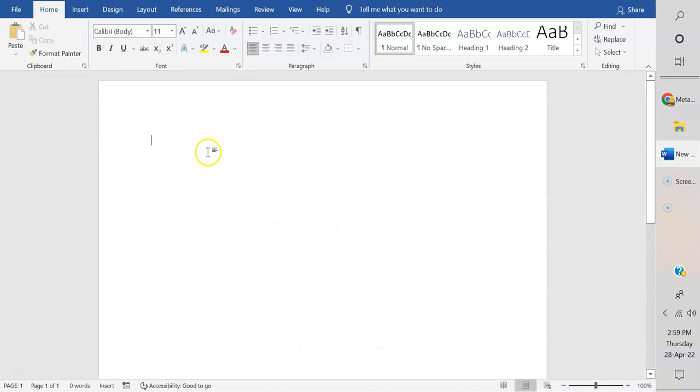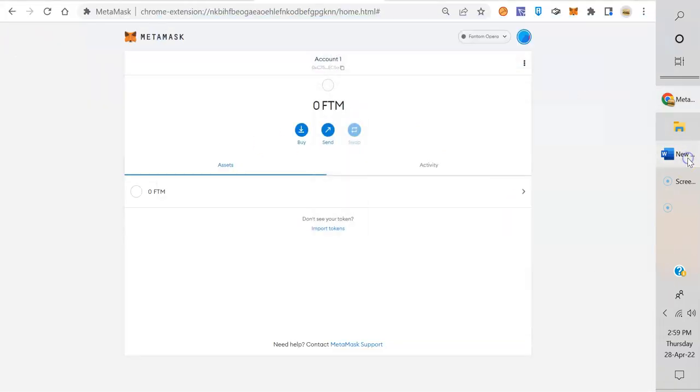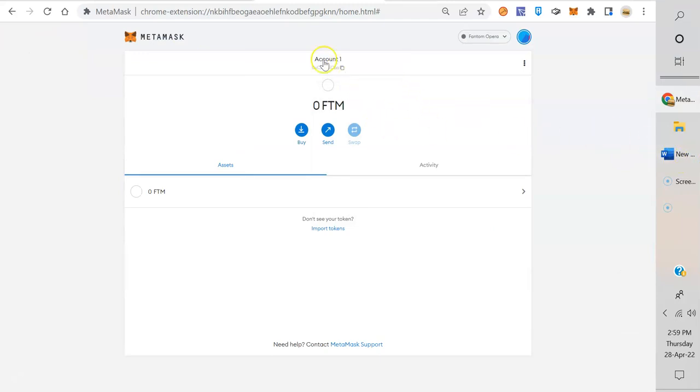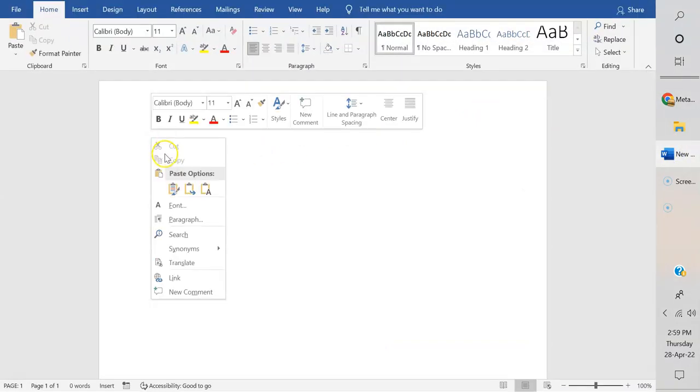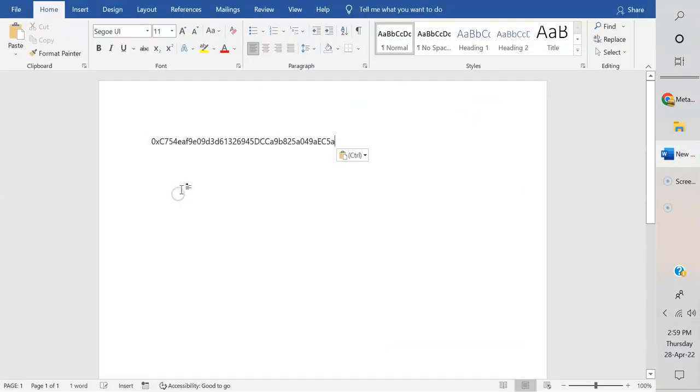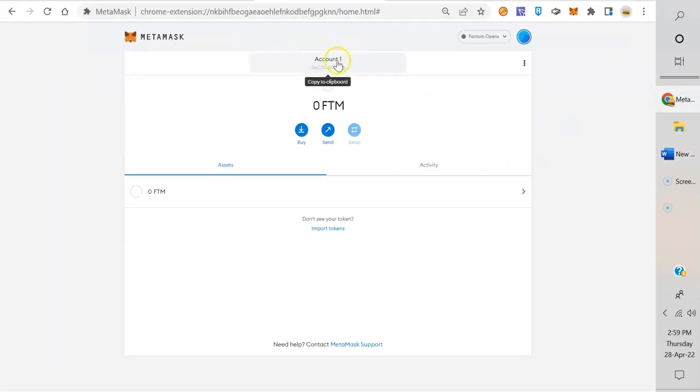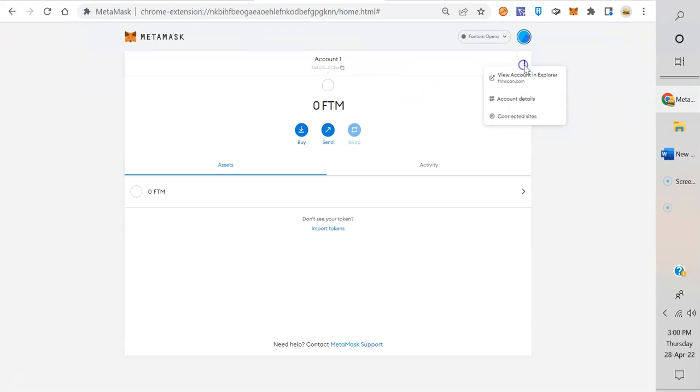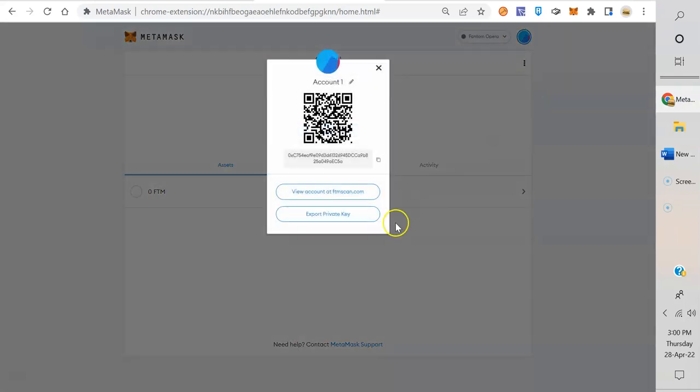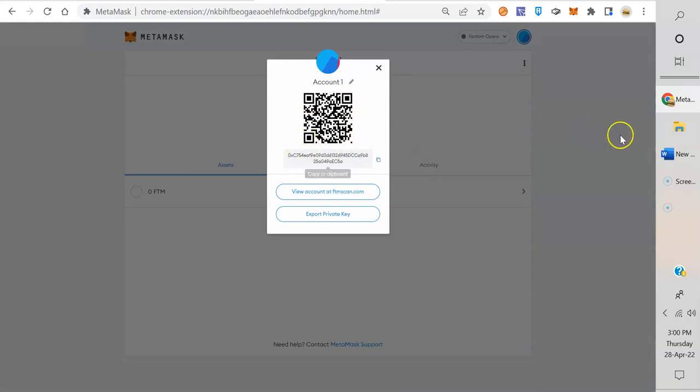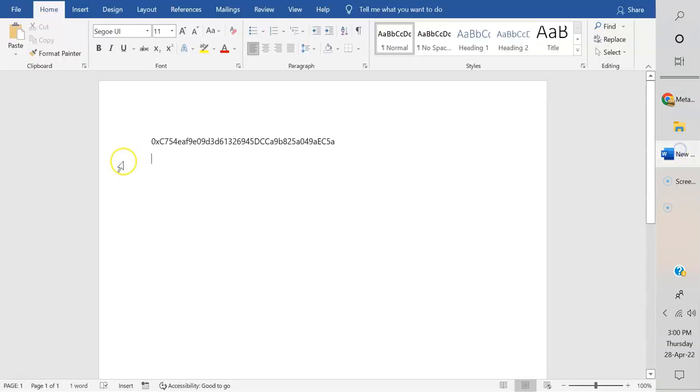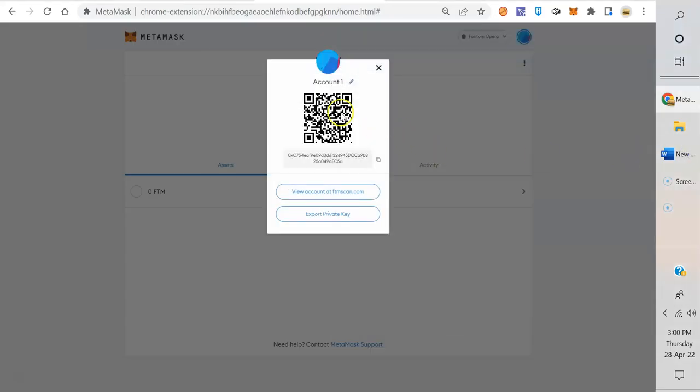One thing you're going to want is a Word file. And then we'll go over here on Account 1. Let's just copy that. You can go up to that little thing there and copy, and we're going to paste that there—that's our address. Now we're going to get our private key. As you're on Account 1, you go over to these little three dots here. Account details—that gives you the whole address, 0xC754.